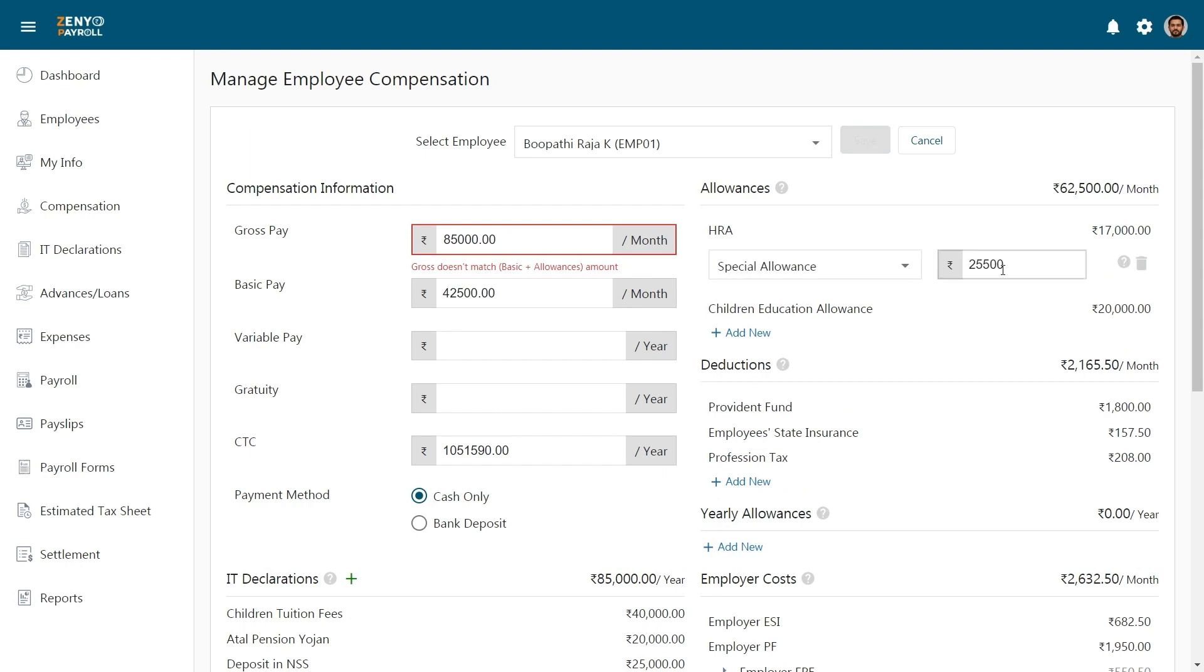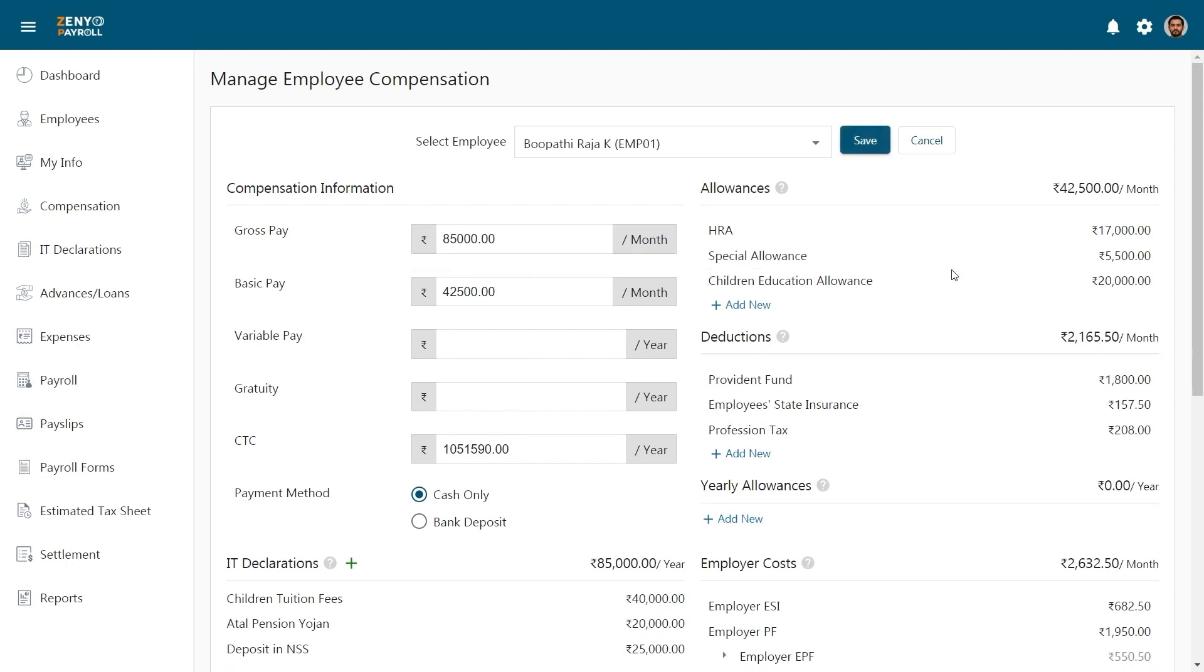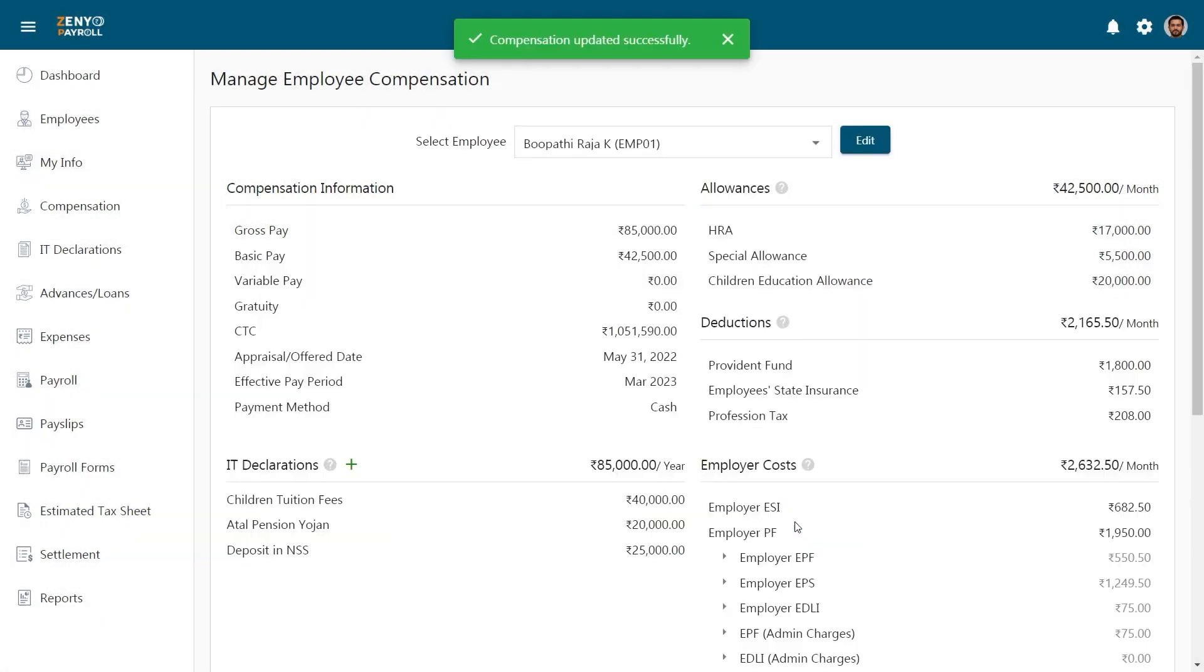Click on the Allowance to make changes. You'll notice the allowance is added to the list. Similarly, you may add deductions and yearly allowances. When you are done, click Save.